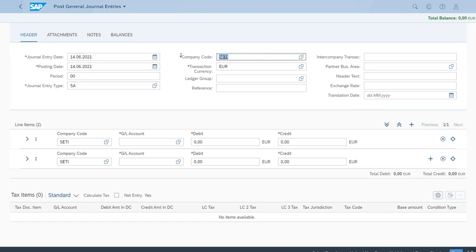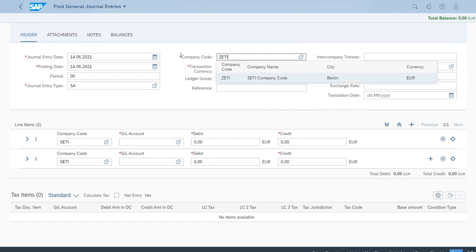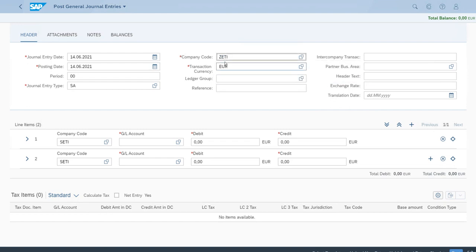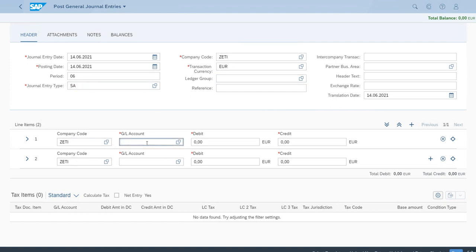Now we need to set up correctly the ID for our company code and the currency is correct. Just to update the screen, let's press enter on our keyboard. We have now everything correct here and we will start with the petty cash account.